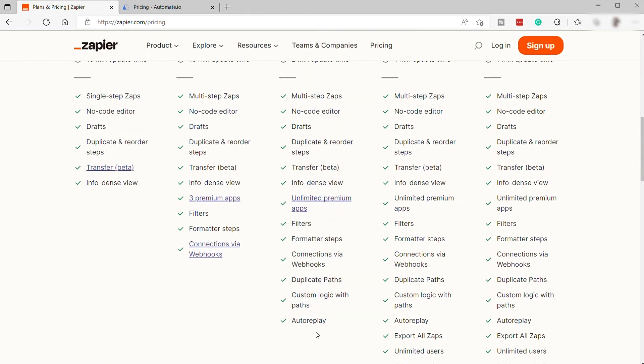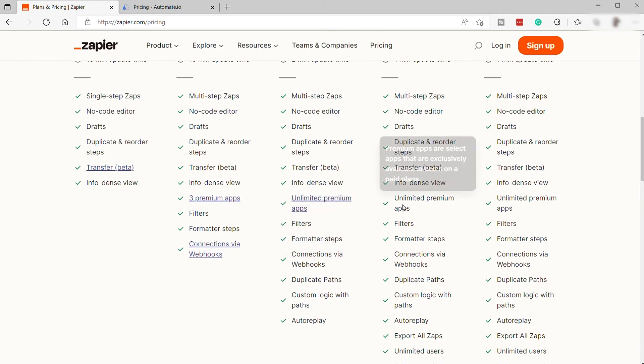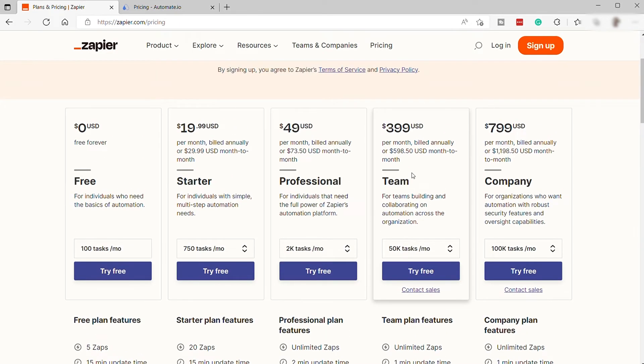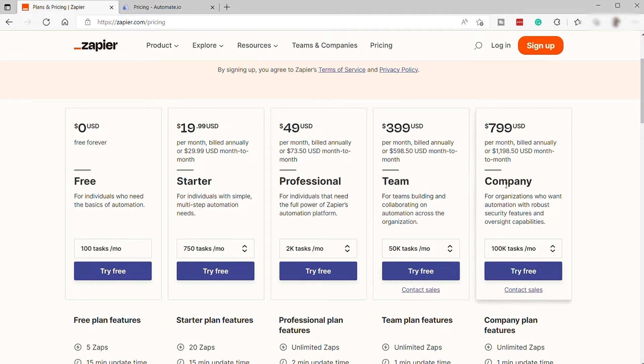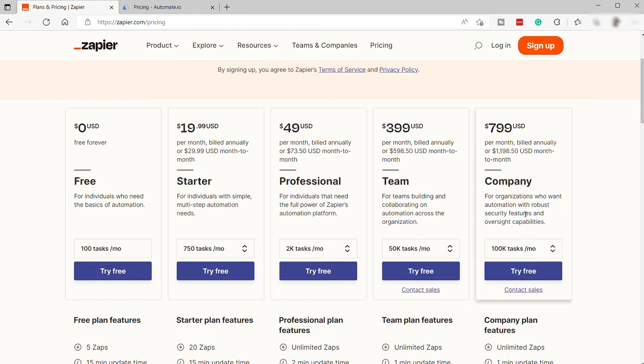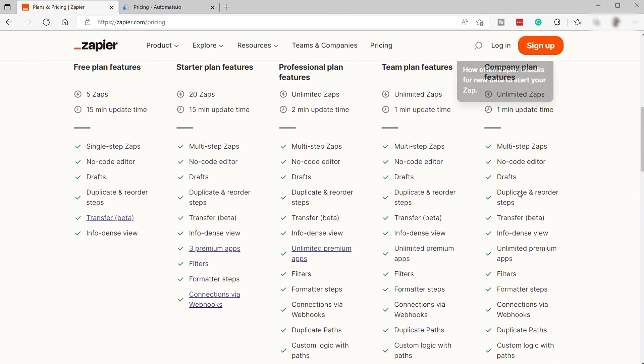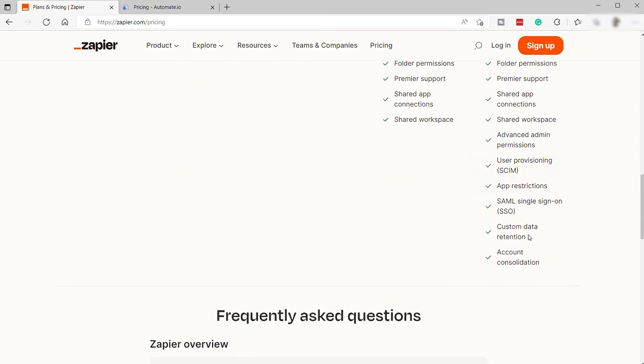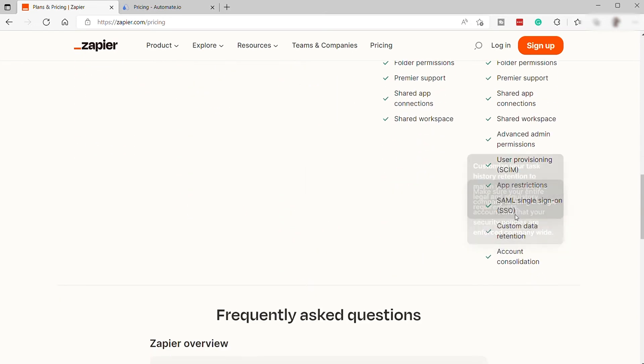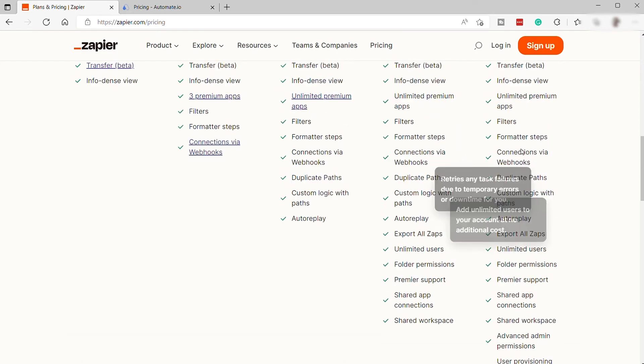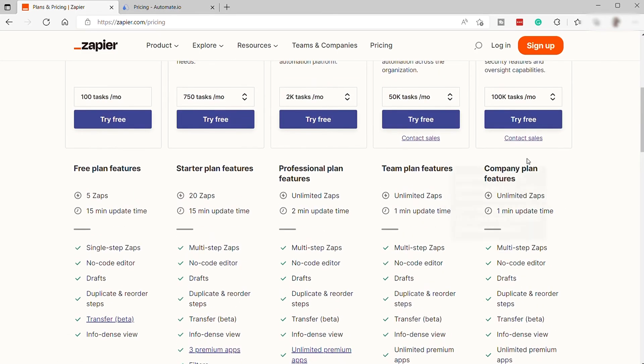And the next plan is the Team plan for $399 per month, billed annually, or $598.50 if billed month-to-month. And the last plan is the Company plan for $799 per month, billed annually, and $1,198.50 if billed month-to-month. This is perfect for organizations who want automation with robust security features and oversight capabilities. As you can see, these are the plan features included inside the Company plan. You have all the advanced features inside Zapier.